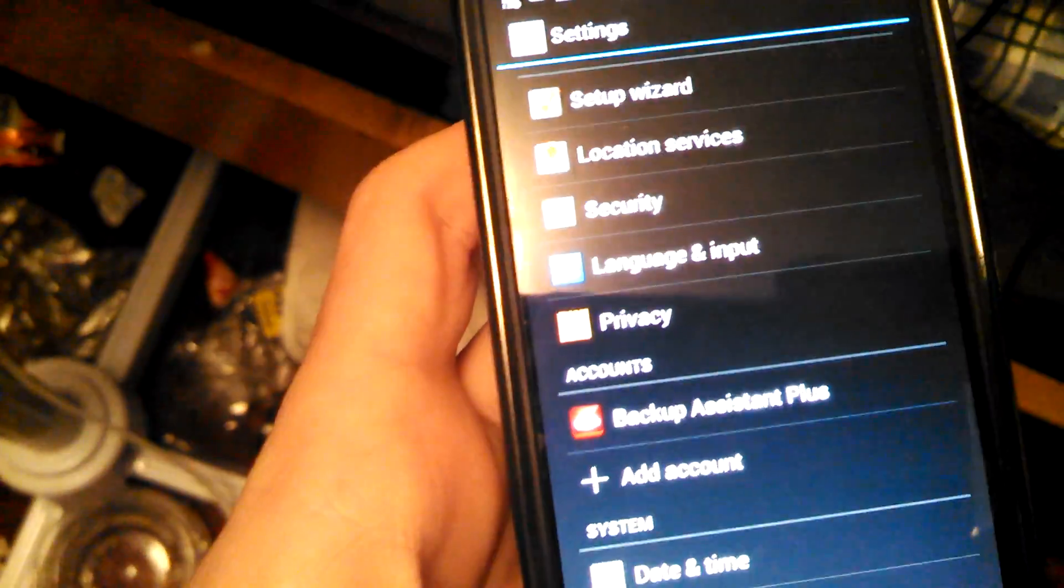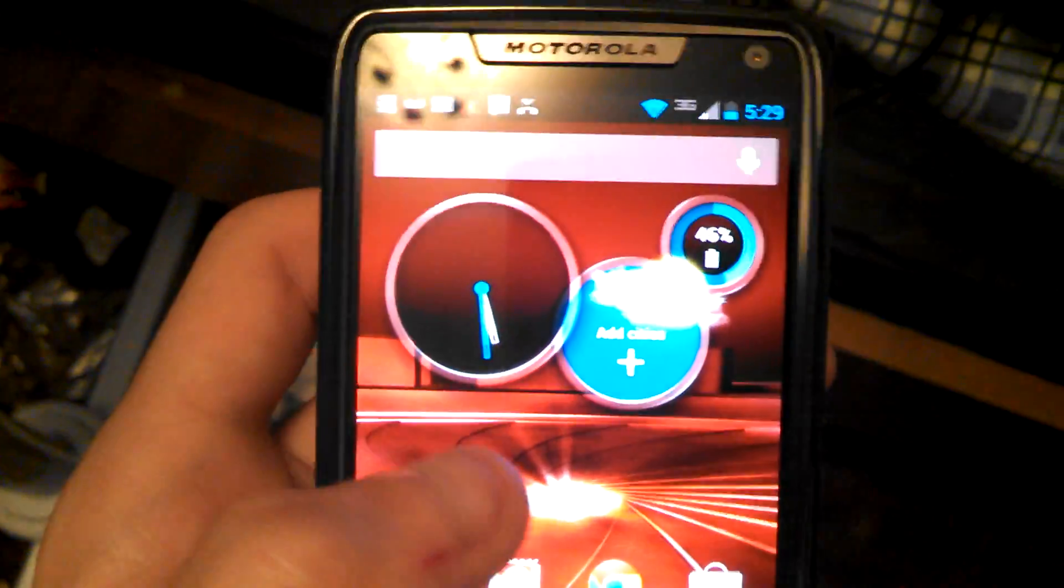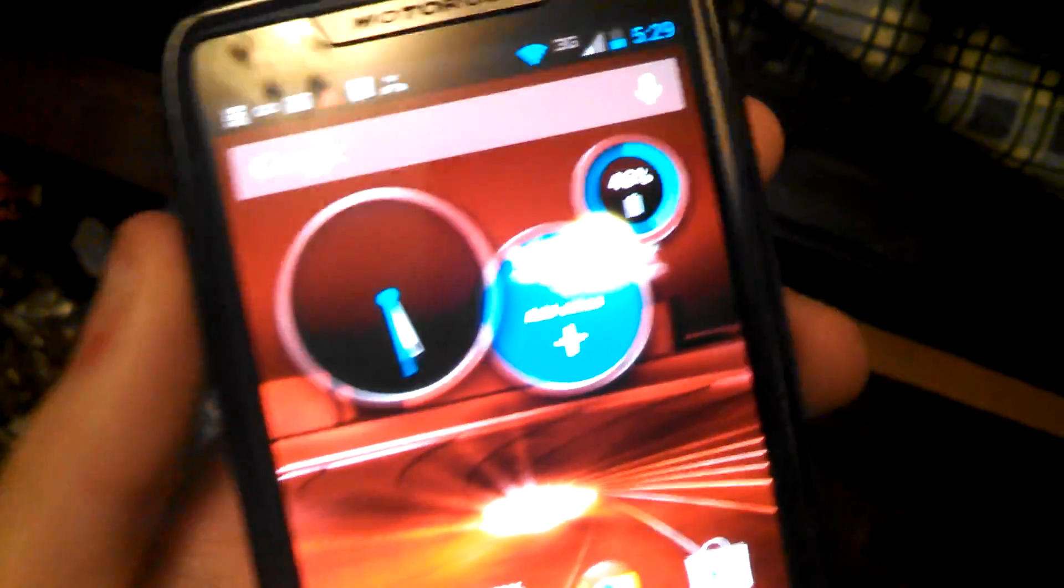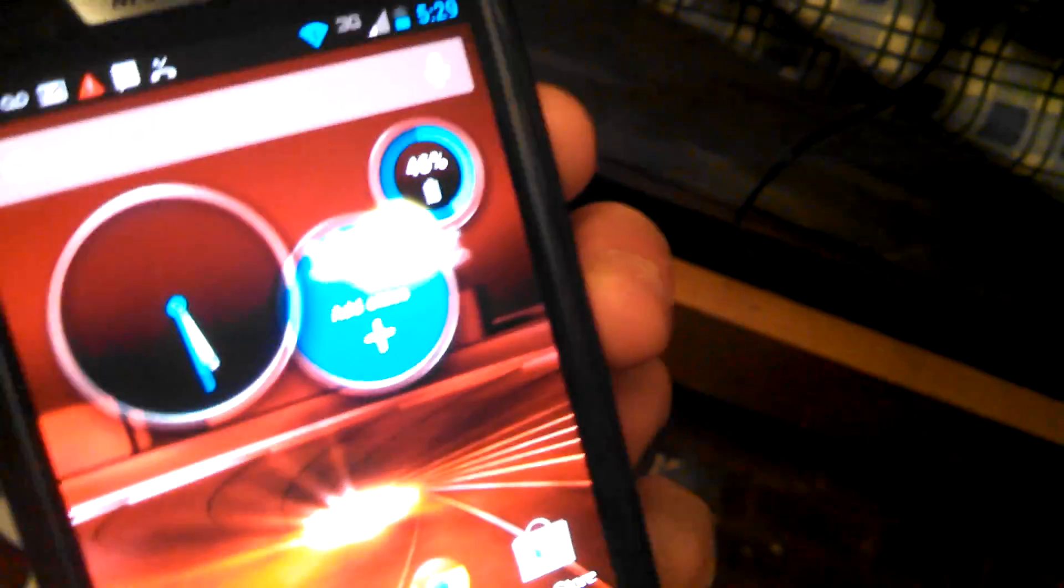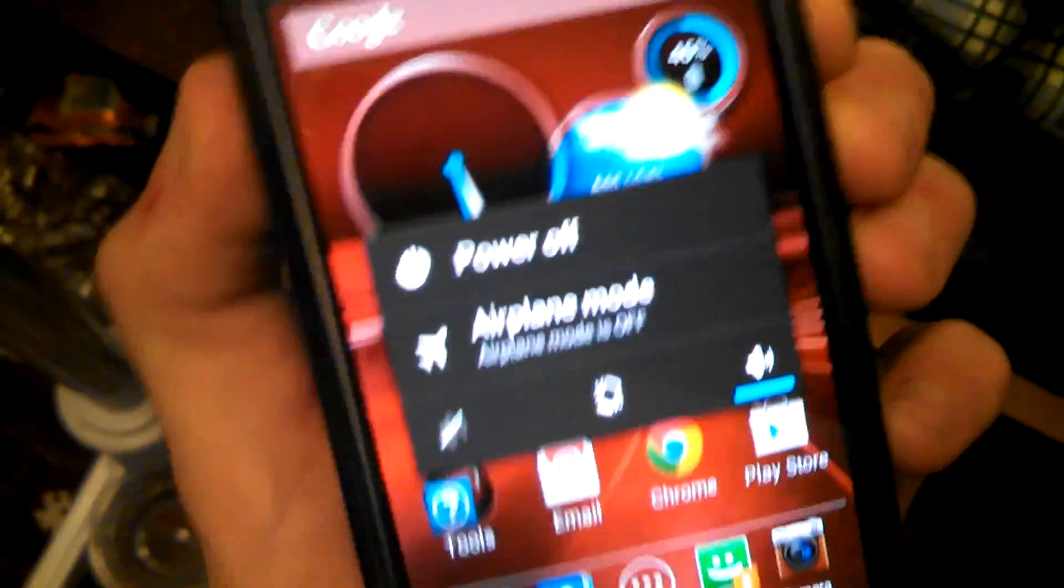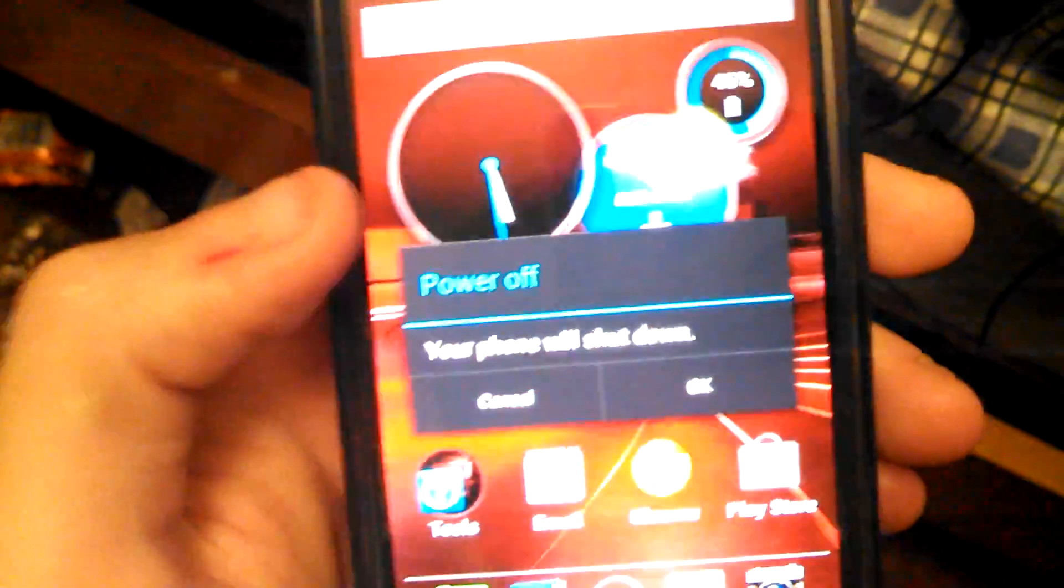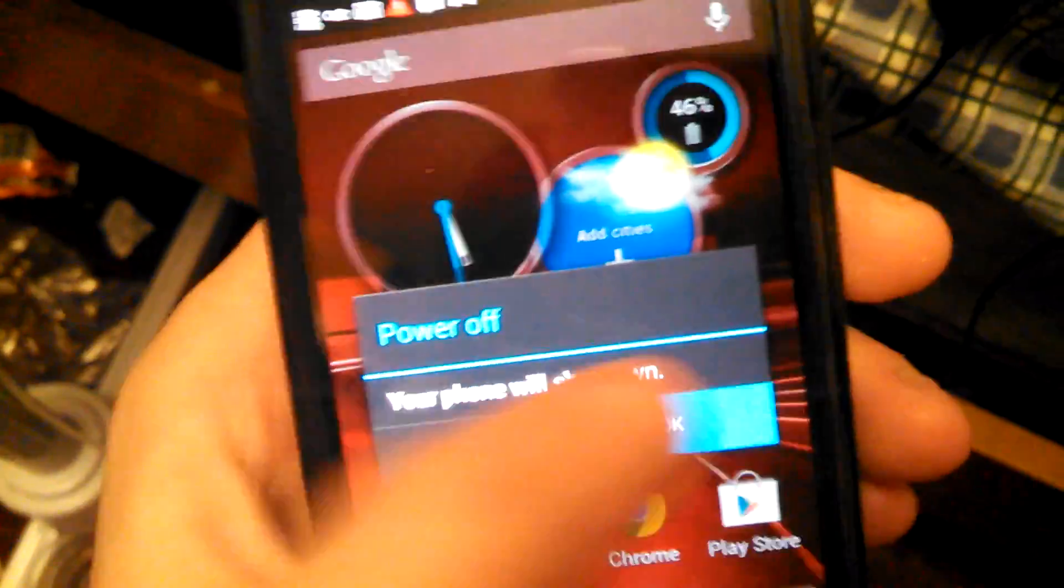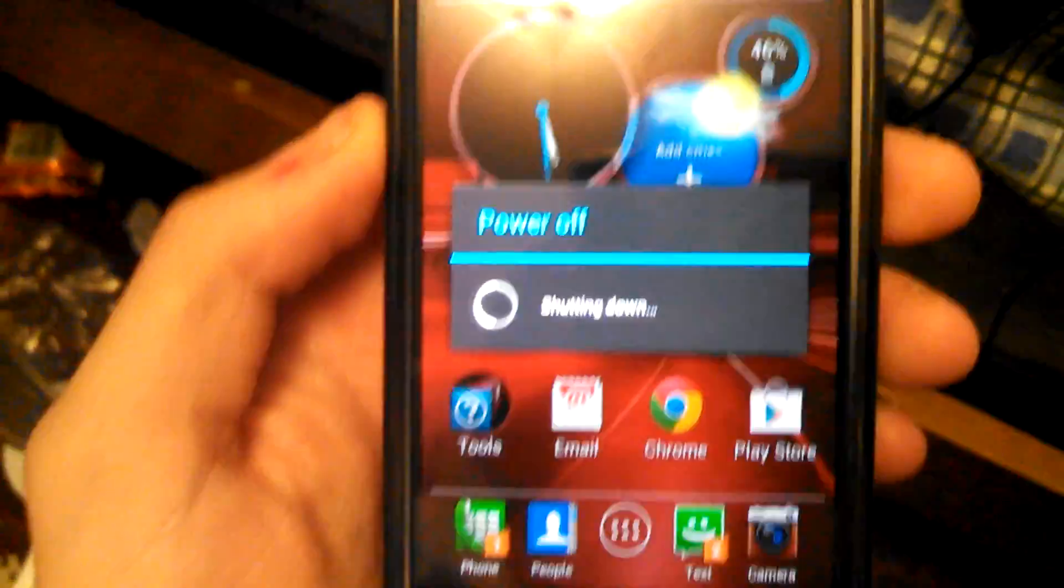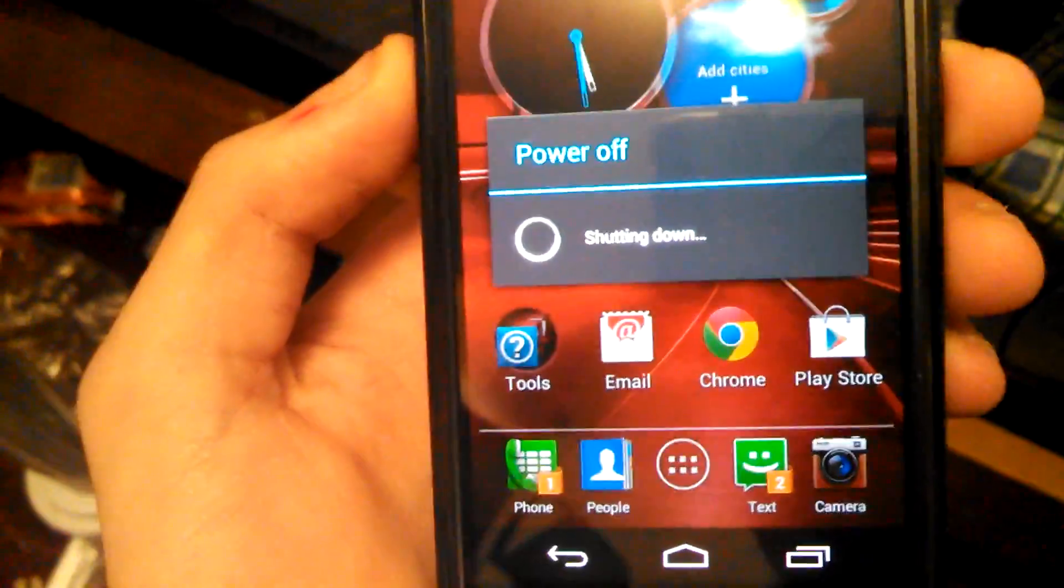And then after you do that, all you have to do is reset your phone like this, and then power it off, and then press OK. And then after it shuts off, and you turn it back on,